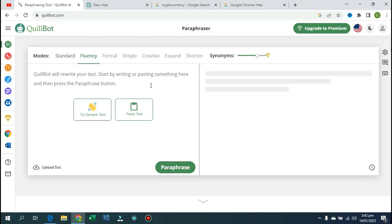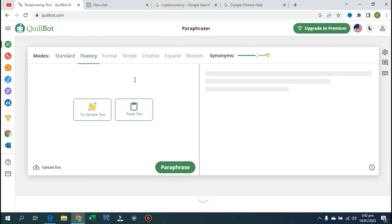Hi guys, in this video I'm going to show you how to get access to Quibot Premium for free. I'm going to show you how you can get 100% access to the features of Quibot Premium for free without paying a dime. So if this really sounds exciting, go ahead and hit the subscribe button and turn on post notifications.